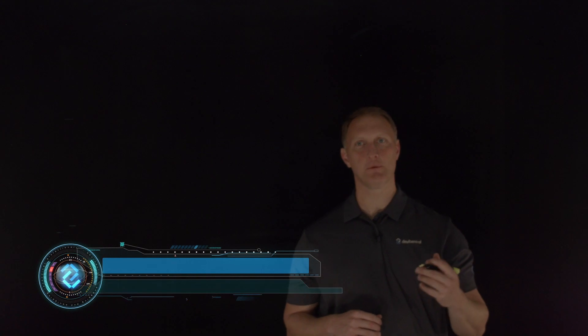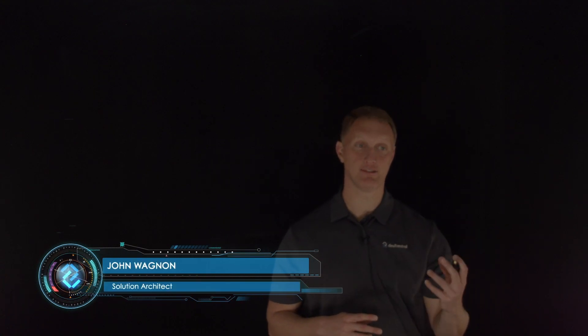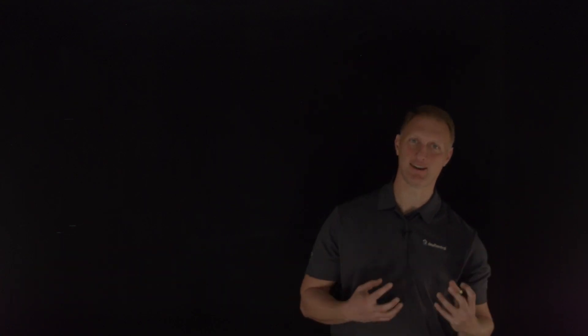Hey everybody, John Wagnon here with Dev Central, and in this video we're going to talk about modern applications and what defines a modern application. If you remember in our last video, we talked about legacy or monolithic applications compared to modern applications and the general basic architectural differences between the two. And now we're going to get into more of the definition of what we would call pillars of modern applications and then some principles that you need to keep in mind when you're building modern applications.